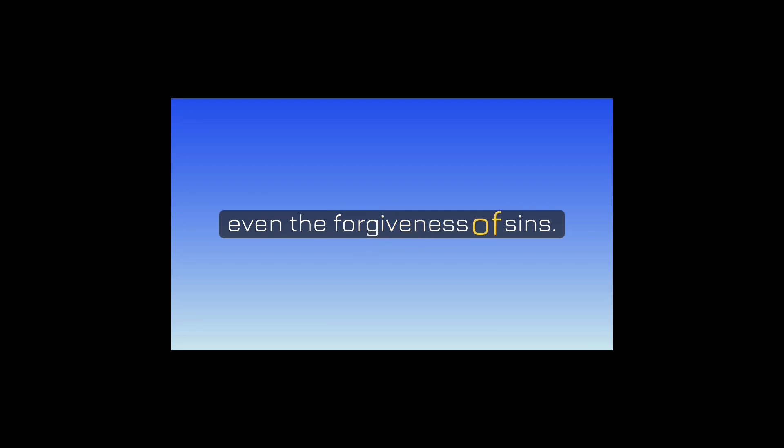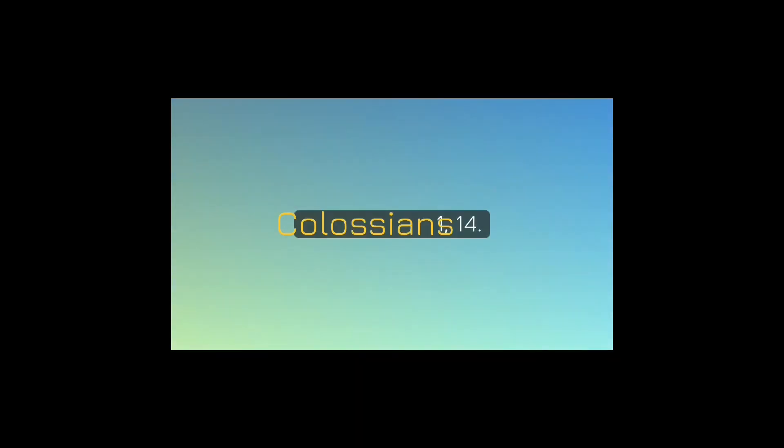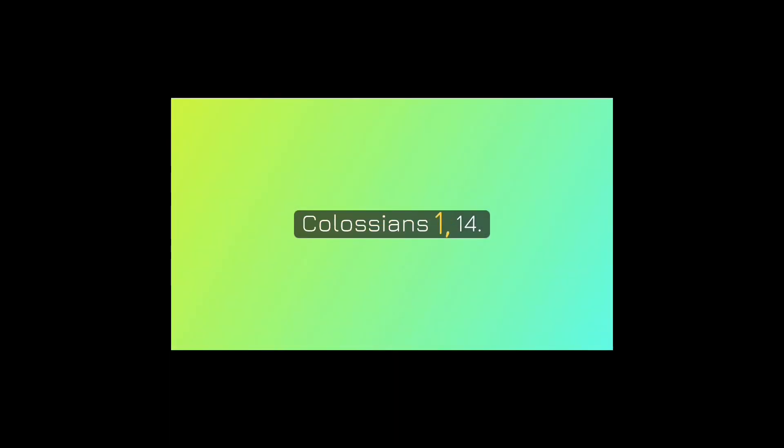In whom we have redemption through his blood, even the forgiveness of sins. Colossians 1:14.